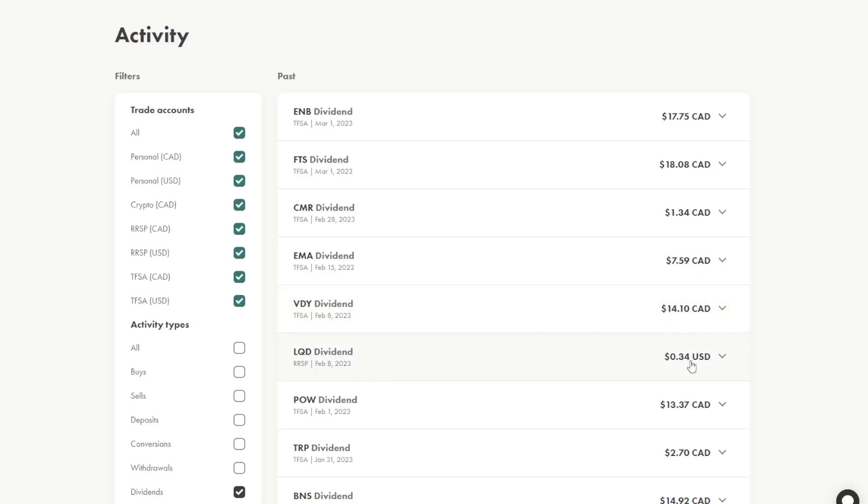LQD paid $0.34 USD, and that's in the RSP account. Now, SCHD and LQD in my RSP account pay monthly dividends. VOO and QQQ pay quarterly.